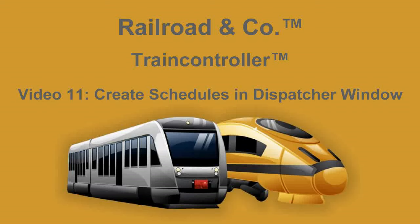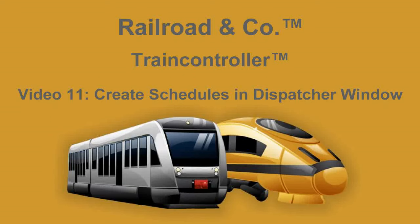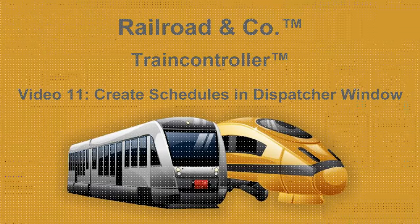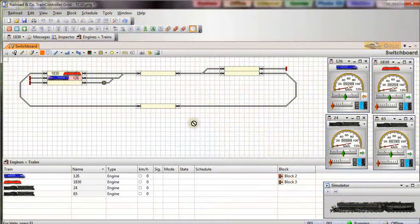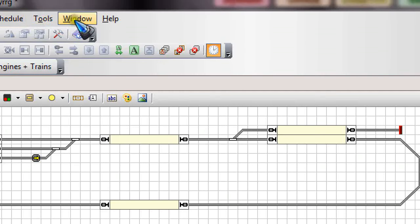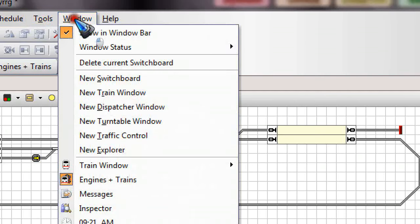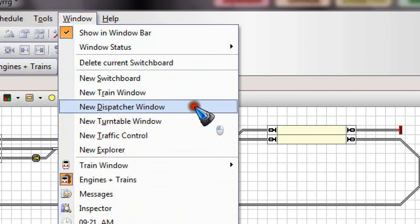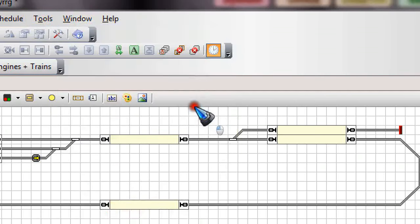While this auto train toolbar certainly has its merits, personally I find it even more convenient to use the dispatcher window to create schedules from there. That's what we are going to have a look at in this video. Here is where we left off. Let's open the dispatcher window via the window menu and then new dispatcher window.